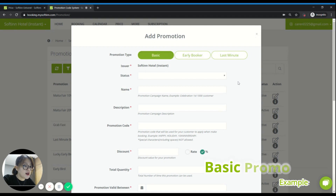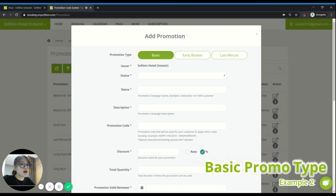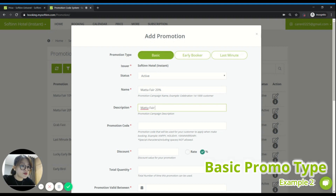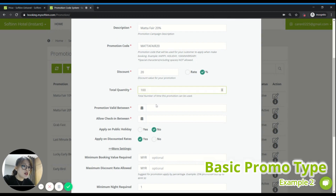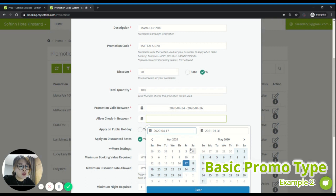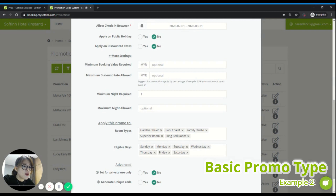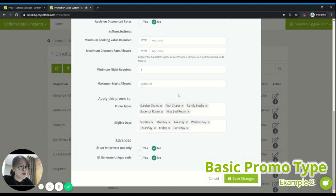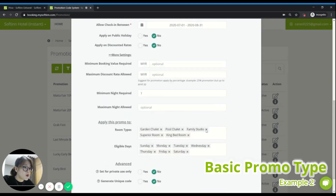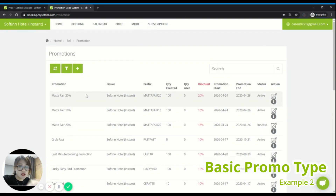Click the plus button again. For this type of promotion, because you want guests to book for a specific check-in period, you can still use the basic type. Set it to active. For this case, I'll give them a 20% discount — because during low season the hotel occupancy rate will be quite low, so to attract them I'll give 20% off. The promo code I'll call Mata Fair 20. Quantity is 100. I want them to book within 24th to 26th, the three days of the Mata Fair. The check-in date to qualify for this promo code I want to be 1st July until 31st August. Set no for both discounted rates and public holiday. I'll set it for public use with no unique code generated, then save changes.